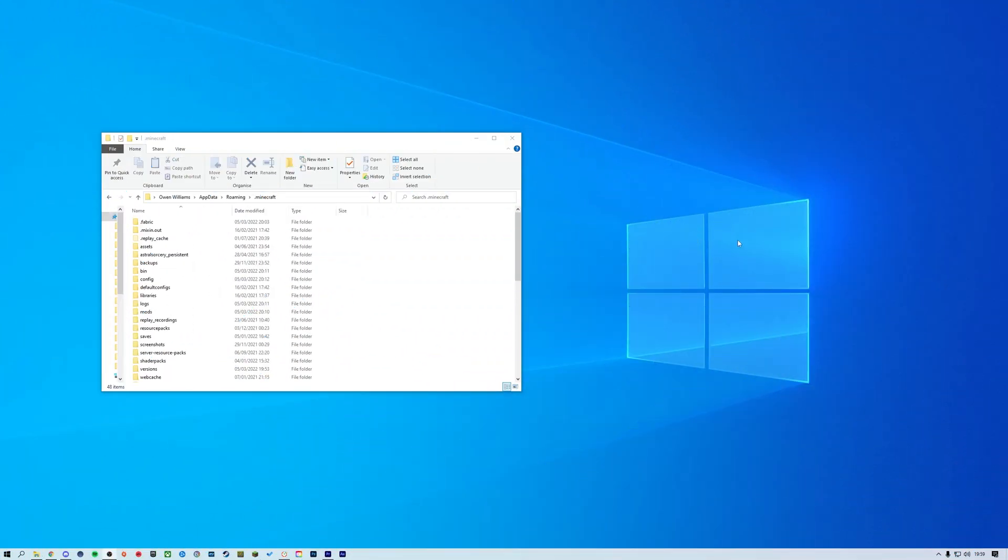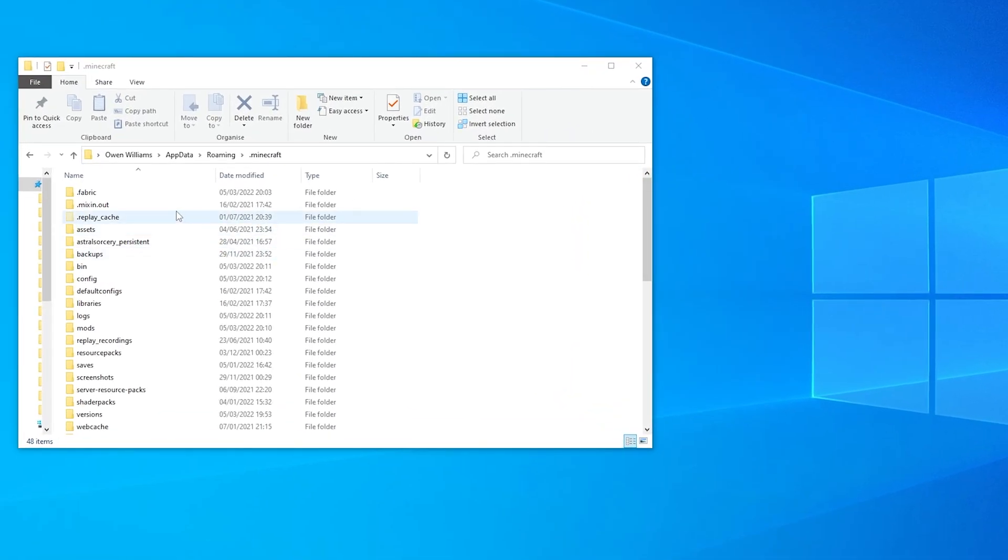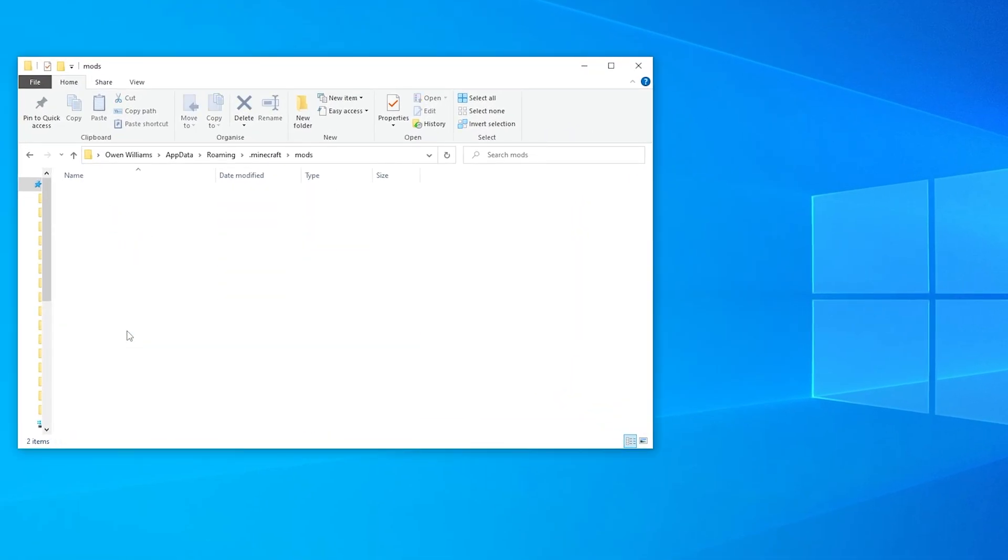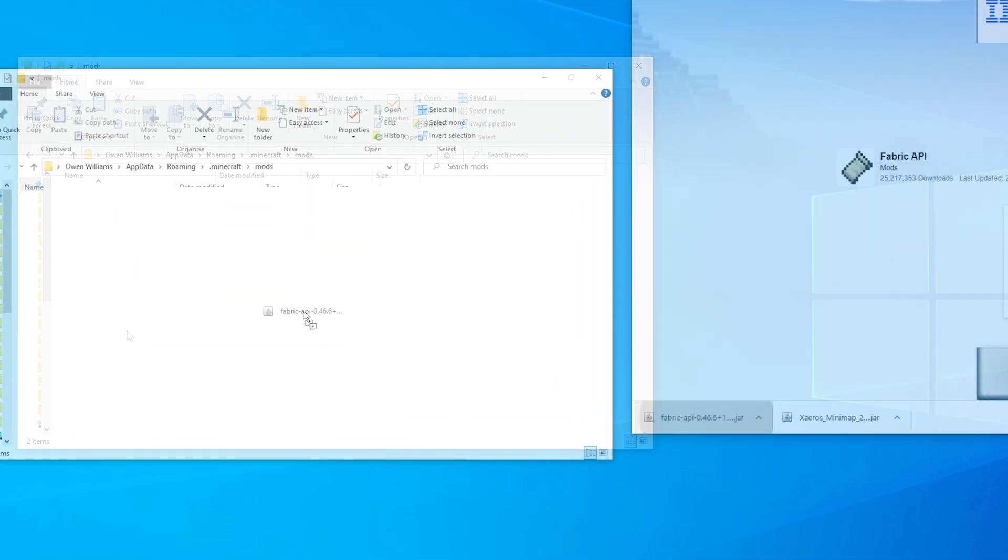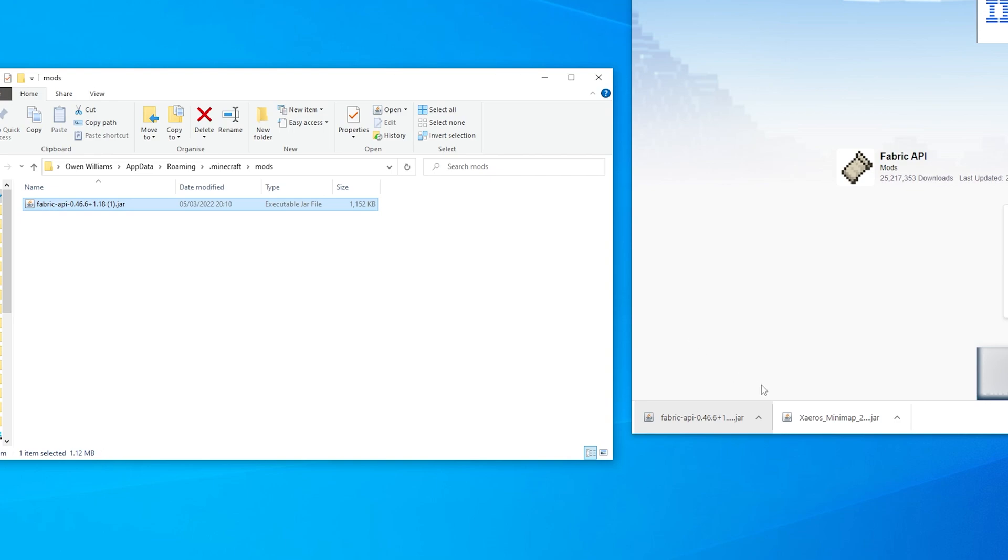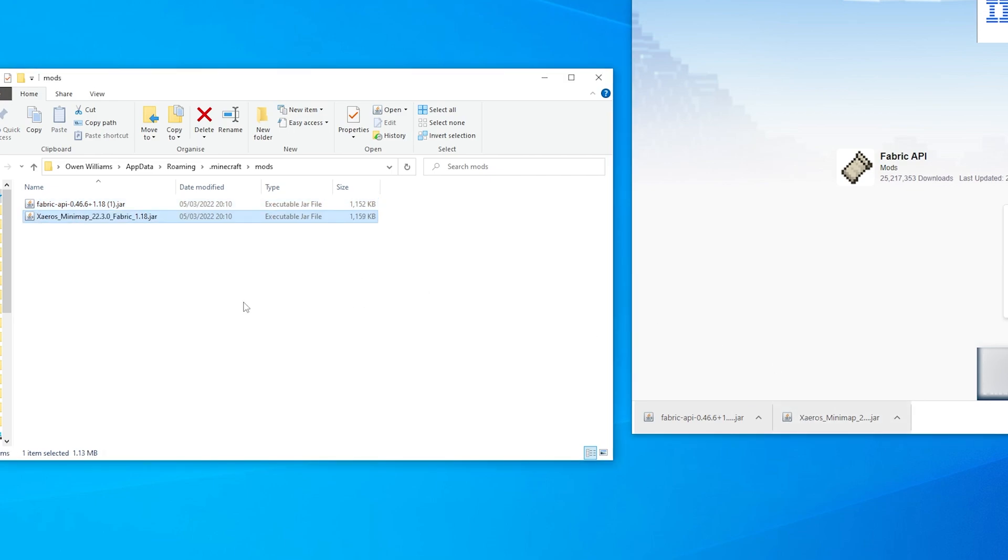Once you've downloaded the mods, navigate to your Minecraft installation folder. In your Minecraft folder, find the mods folder and open it. Then, simply move the downloaded mod jar files into the mods folder.